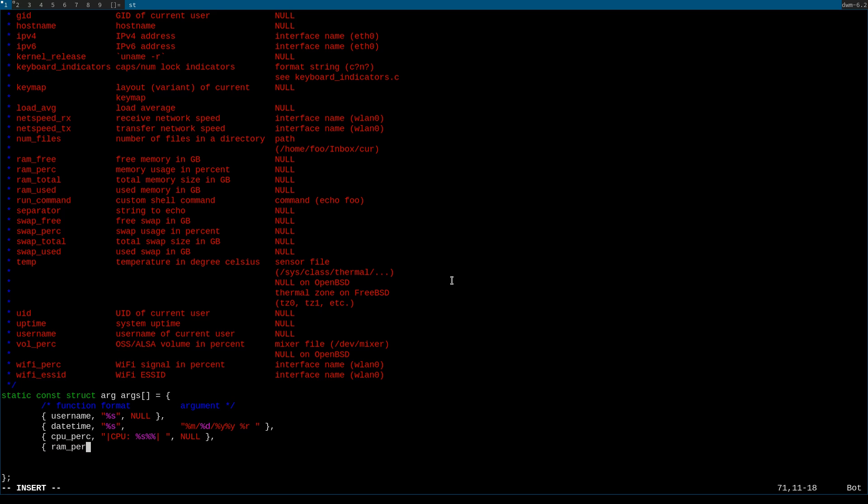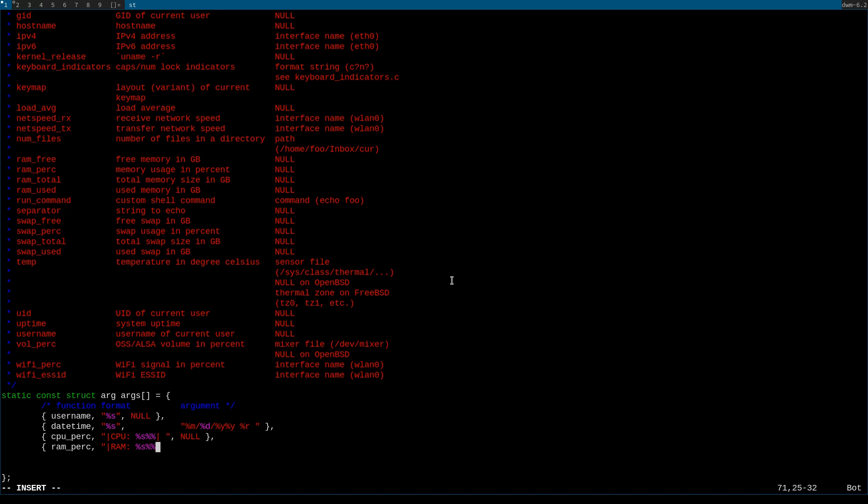I will put my configuration for slstatus in the description as a little text blob down there, so if you want to copy my config into your config file go ahead, feel free to. Otherwise you could just enjoy me editing this file for the next minute and a half or however long it takes me, usually not that long.